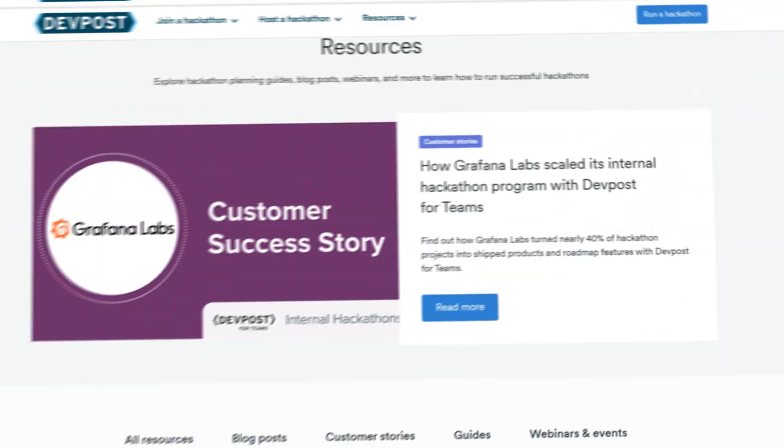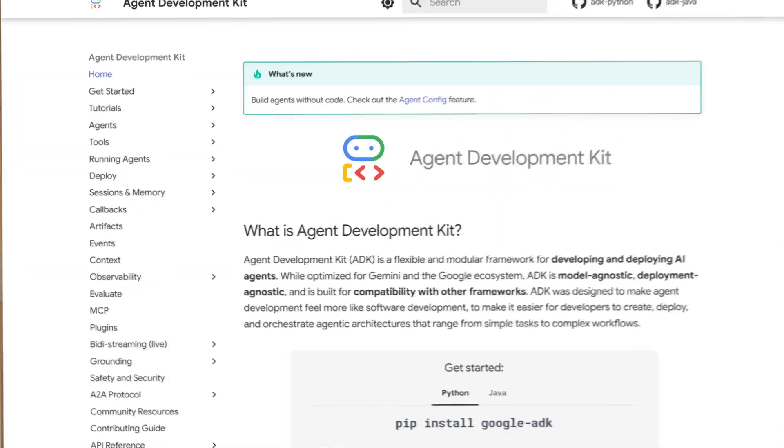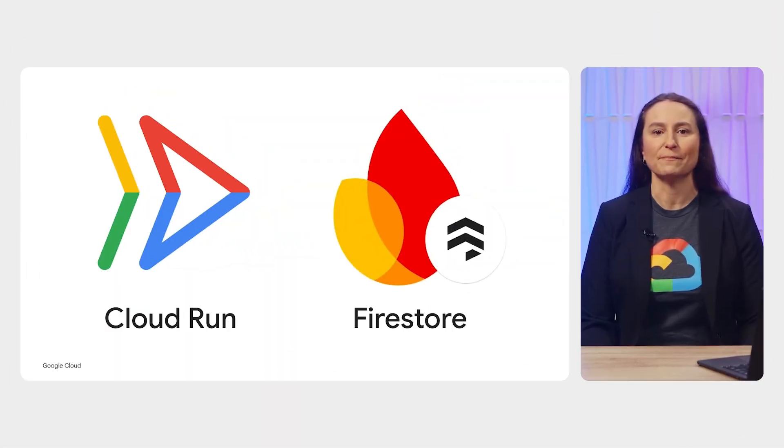Now, to get you on the fast track to that finish line, you'll need to build an app to show off your amazing idea. And we have just what you need to get started: documentation for Cloud Run, AI Studio, and ADK; quick starts, code samples, and webinars hosted by our experts. Check it all out in the video description and on our hackathon homepage.